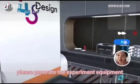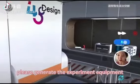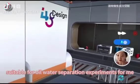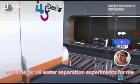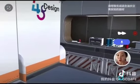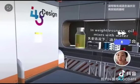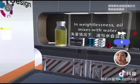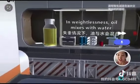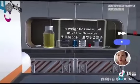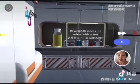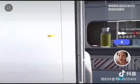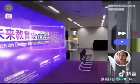In a space capsule, we can generate experiment equipment suitable for oil-water separation experiments. Here we take the oil-water separation experiment as an example. We can see that in the environment of the space capsule, the oil and water are mixed. But in the environment of the Earth, they will be separated.